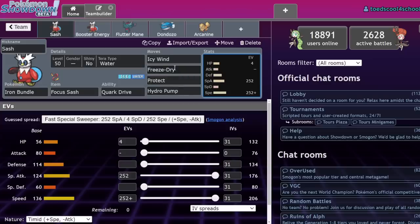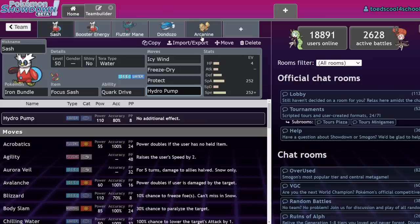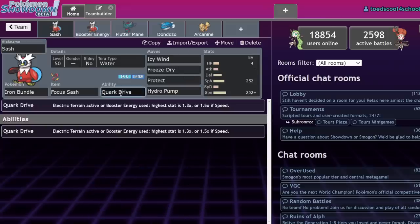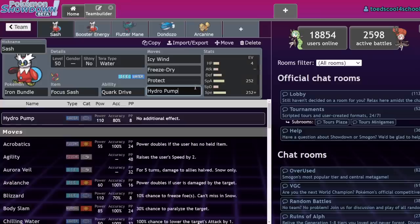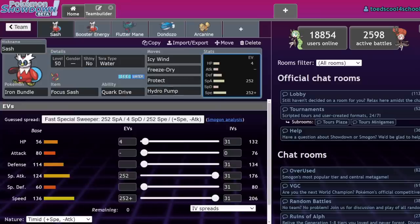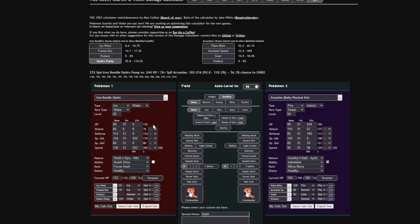Here's the deal. The reason it's so frustrating is because Freeze Dry plus Hydro Pump coverage is extremely versatile. You hit basically everything in the metagame for at least neutral.